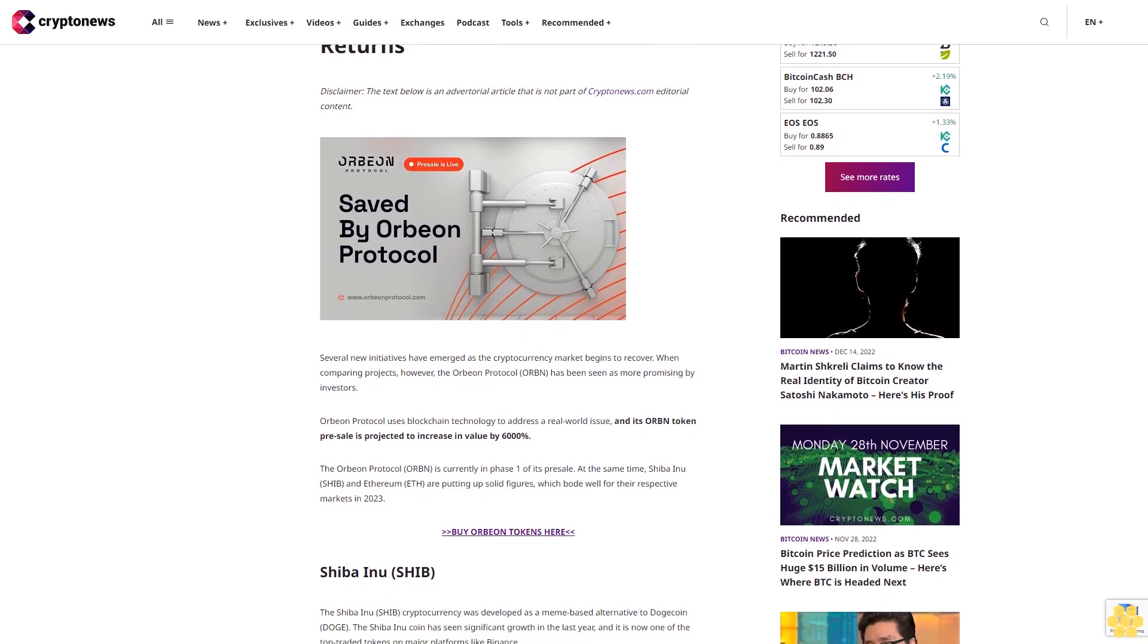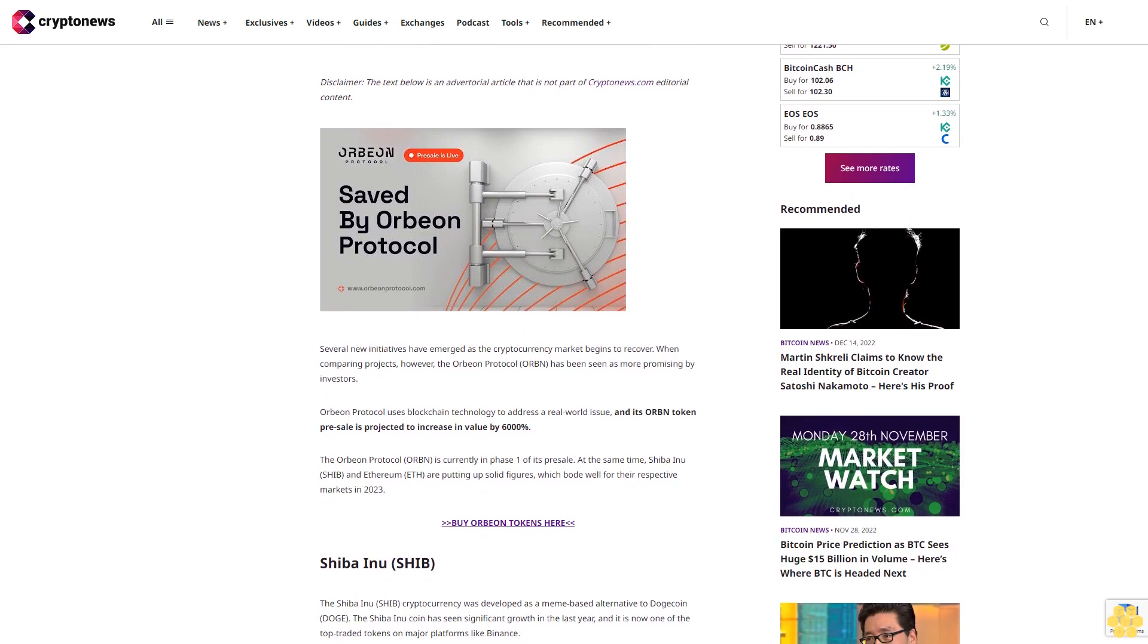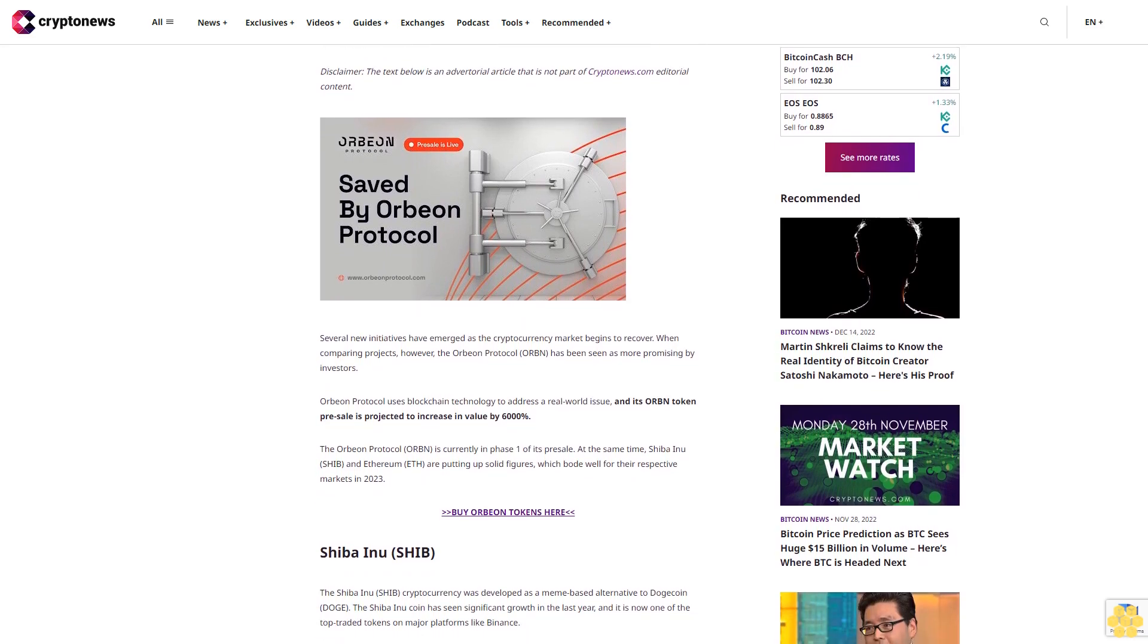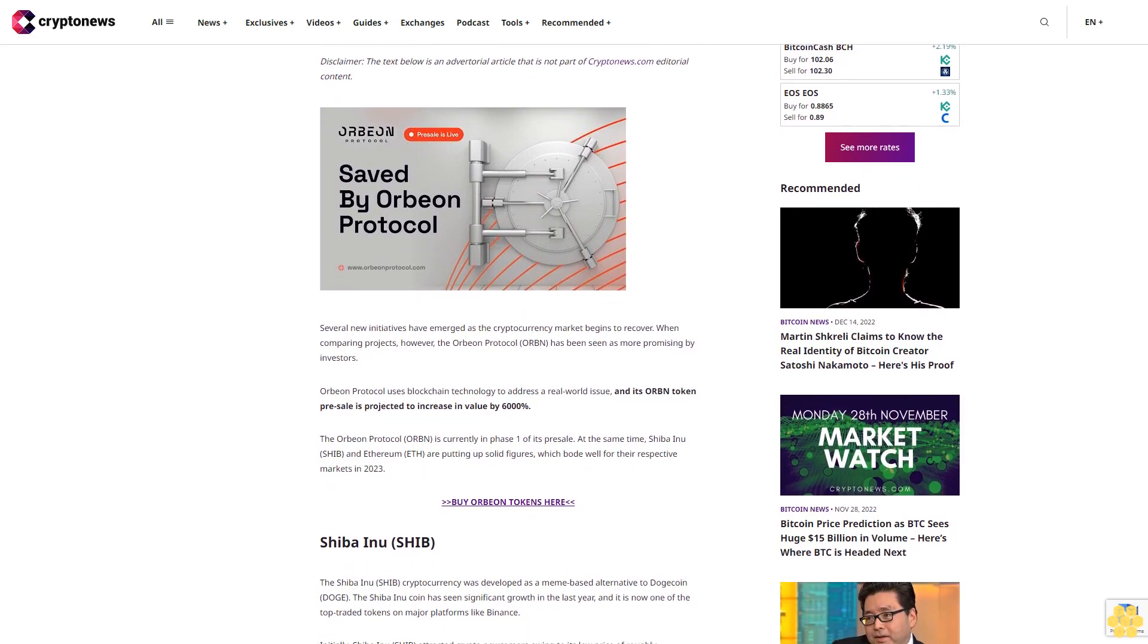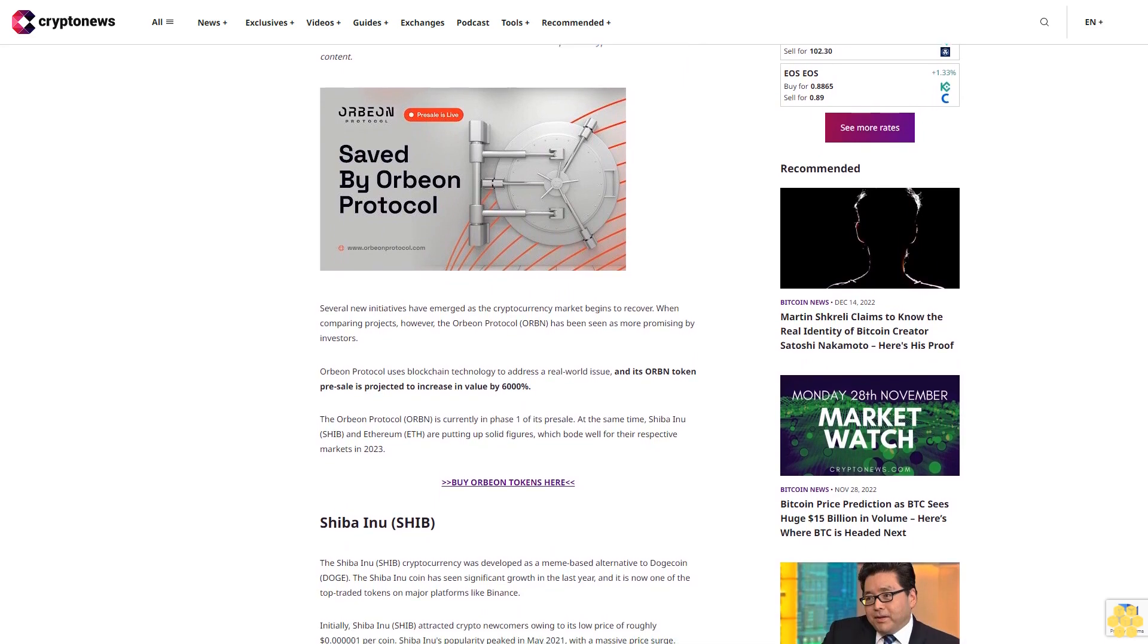Disclaimer: the text below is an advertorial article that is not part of CryptoNews.com editorial content.